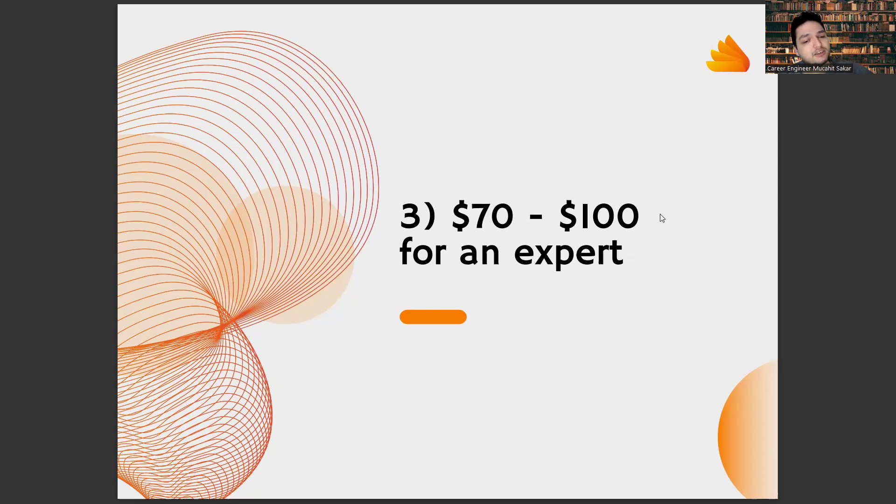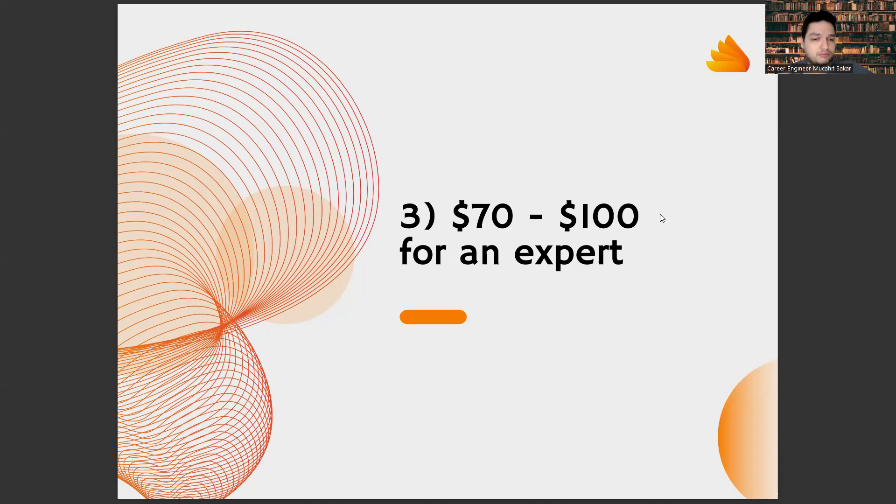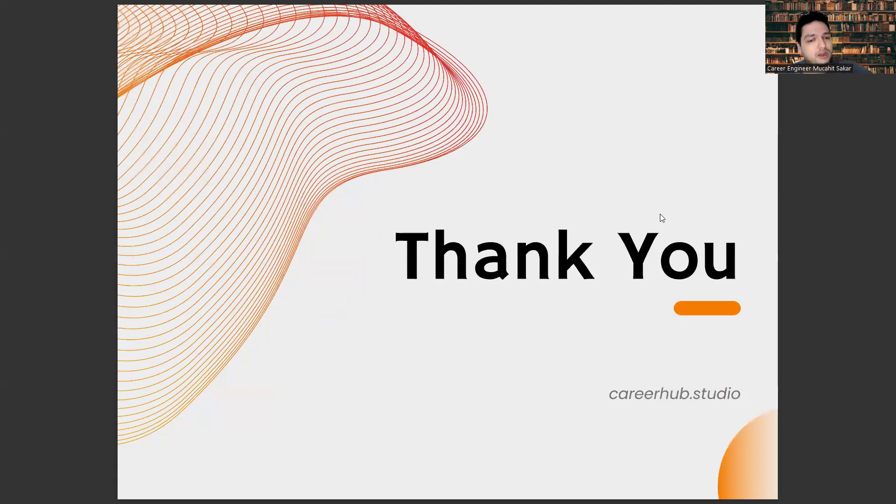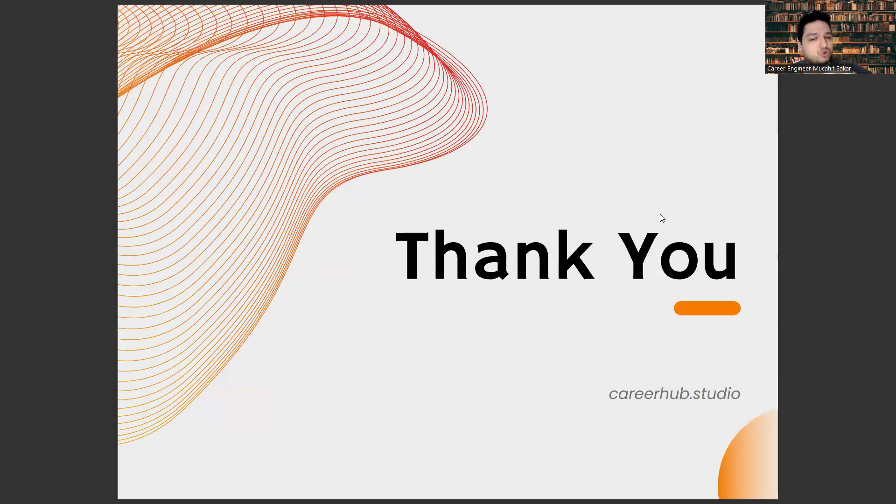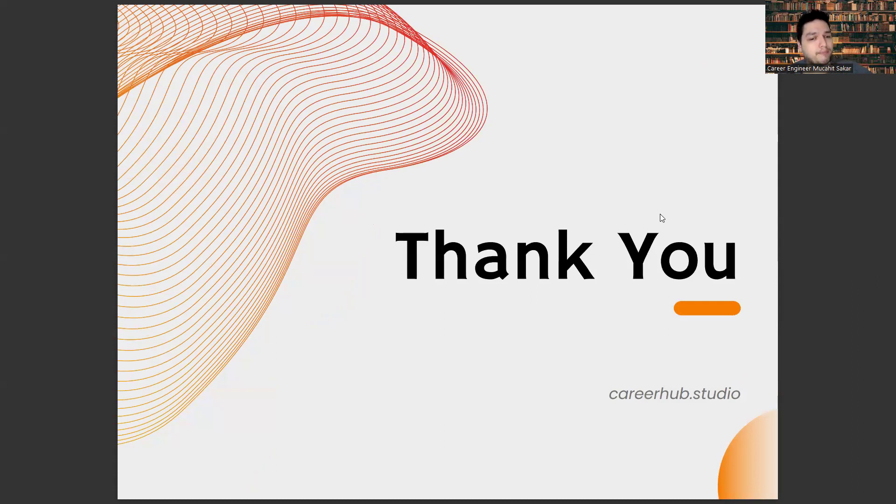This brings you to an income of around $100 per hour. But, as I said, our aim at Career Hub Studio is you can reach these figures or these salaries in a short time and earn much more income.